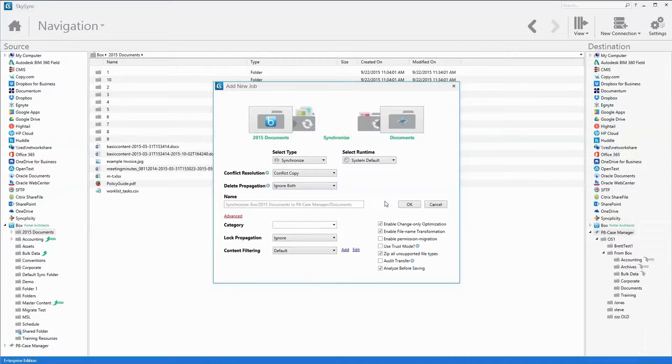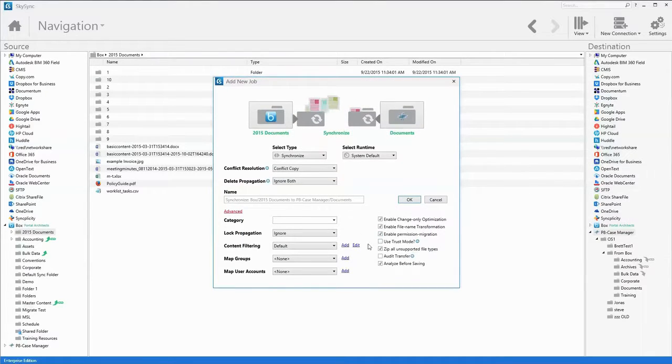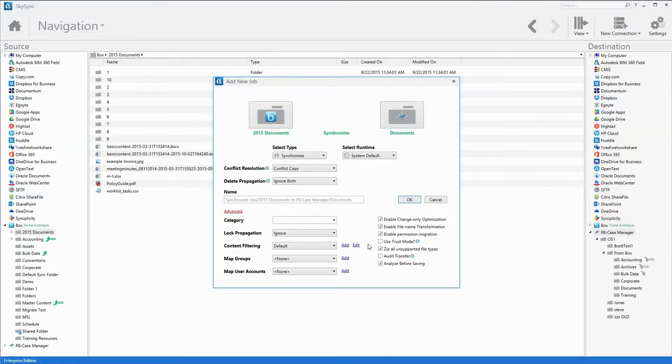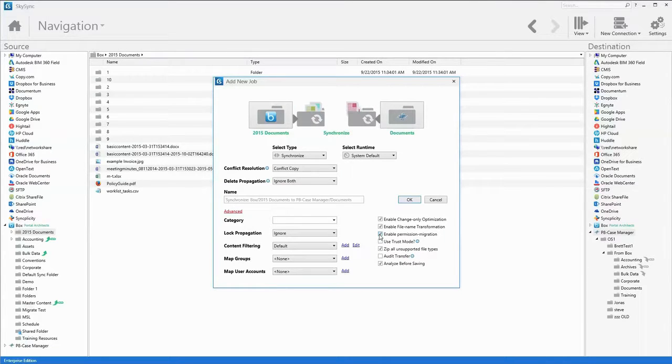Other advanced functions enable admins to map and migrate both user accounts and permissions, as well as extended metadata for systems that support it.